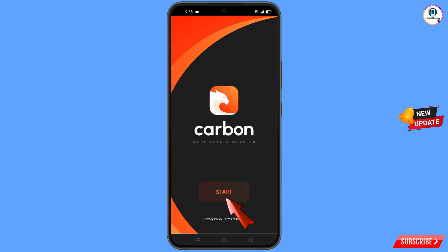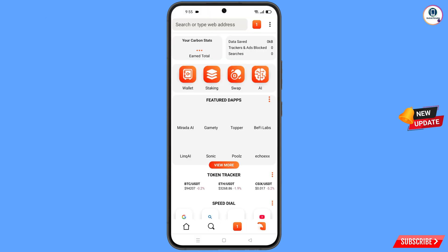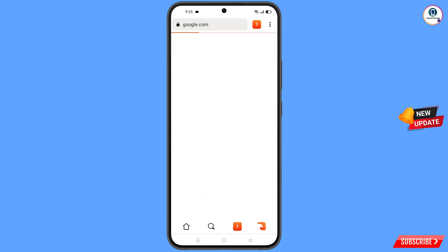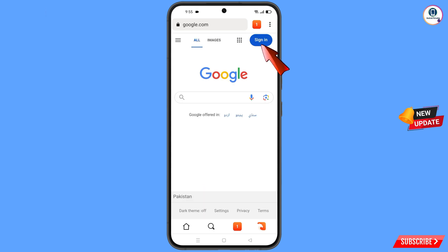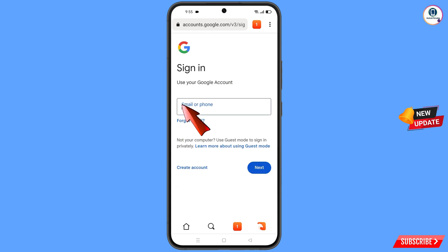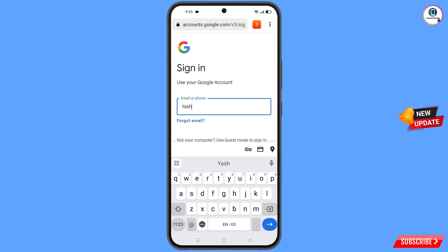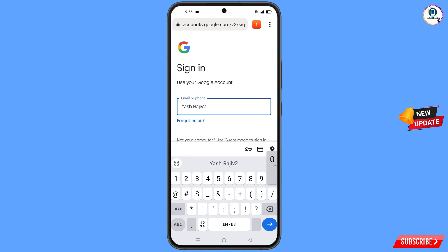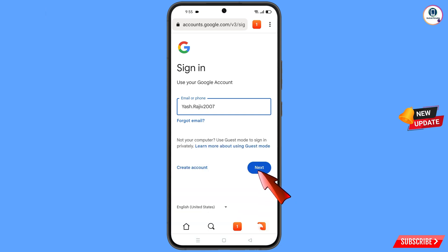Tap on Start and then open Google.com. Tap on Sign In, then type the Gmail account that you want to recover, and tap on Next.